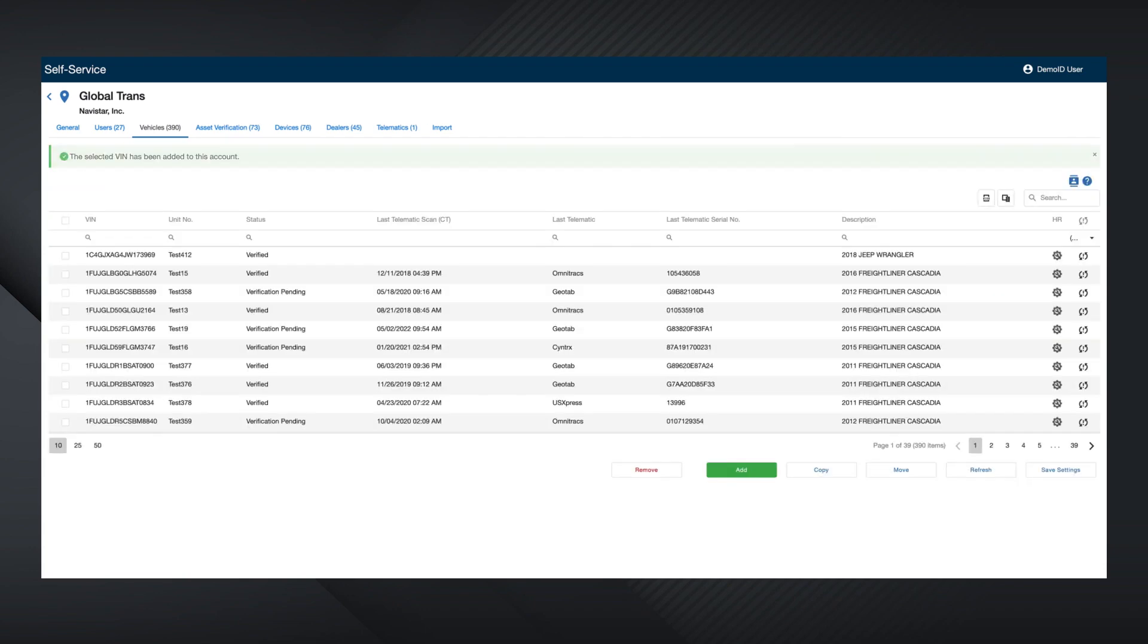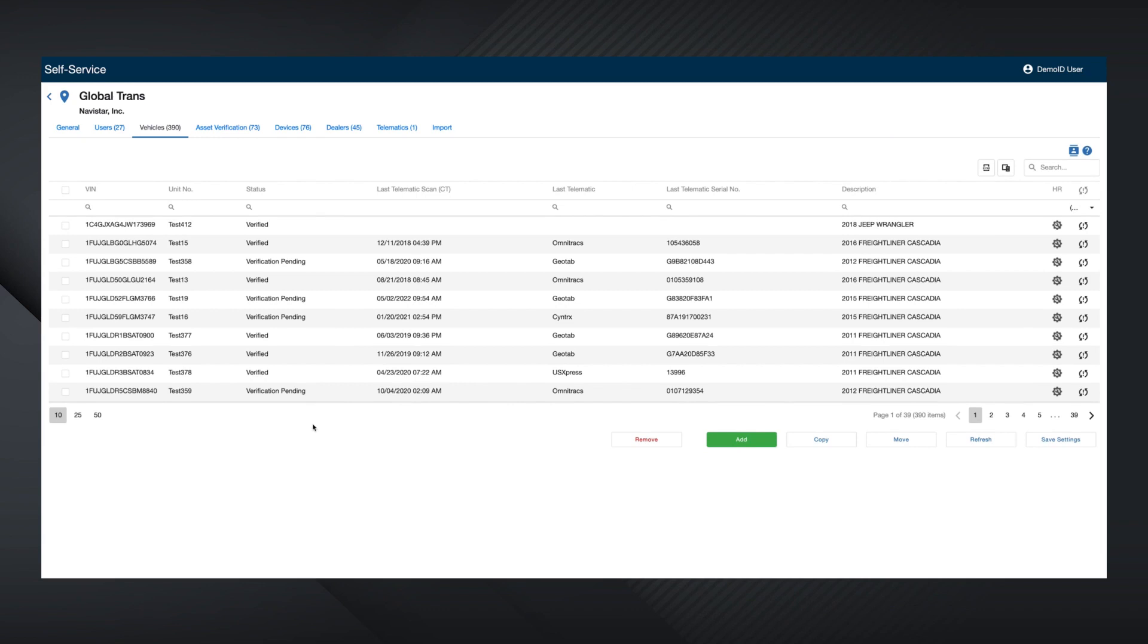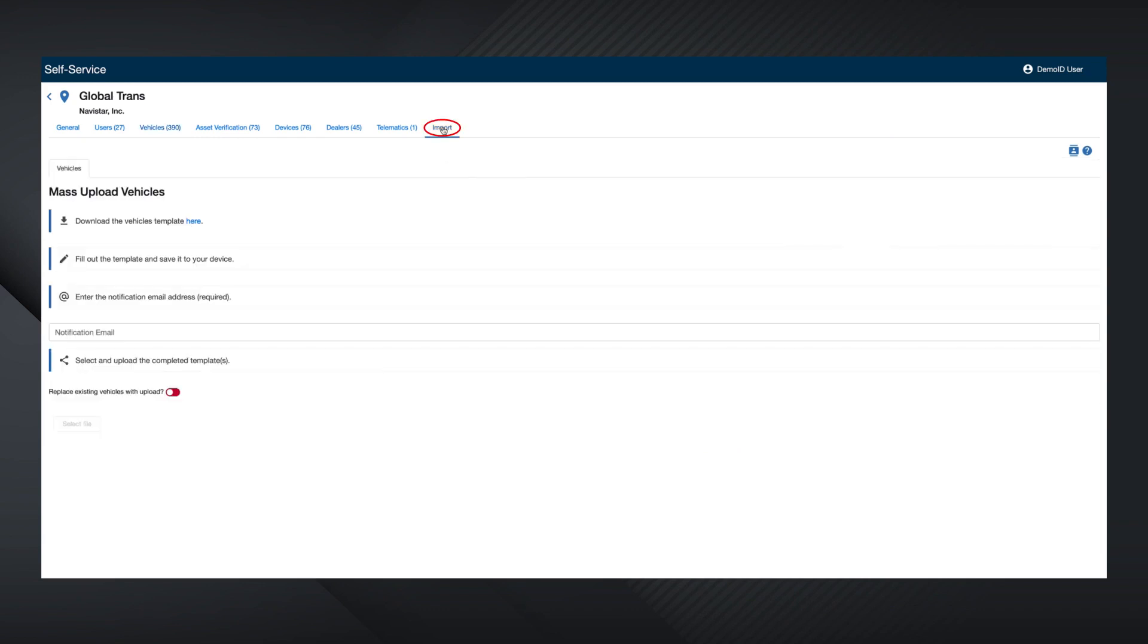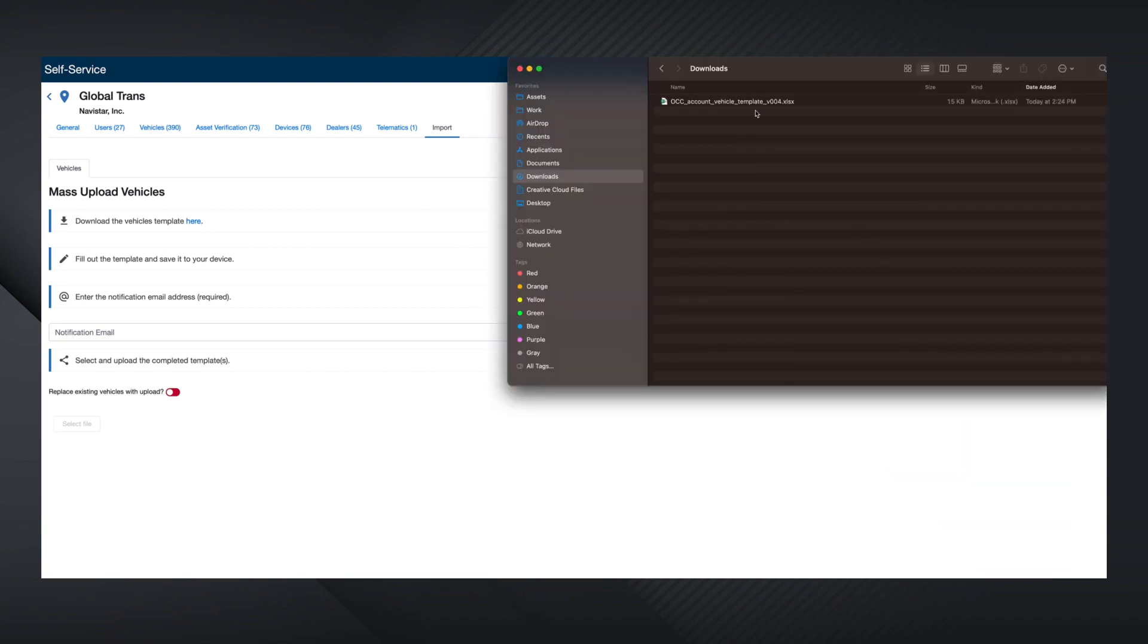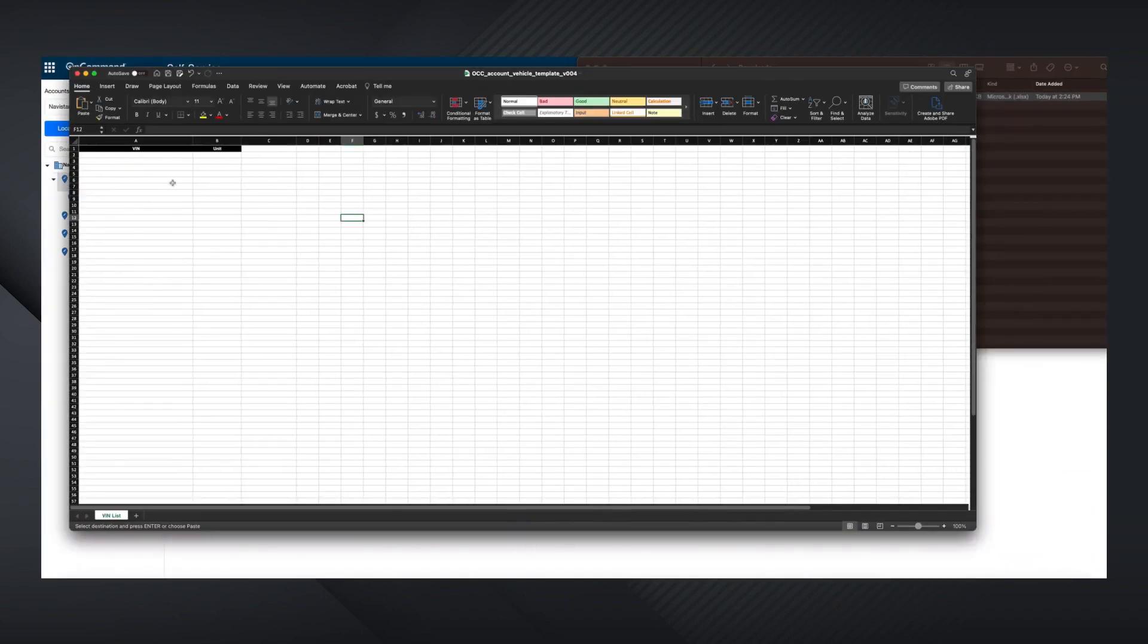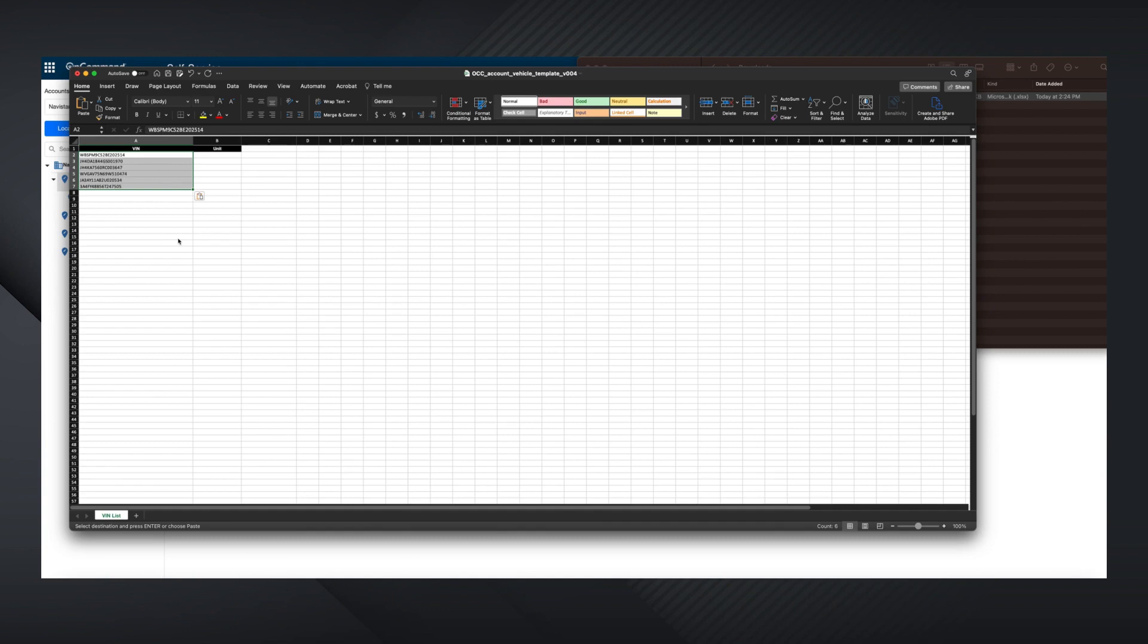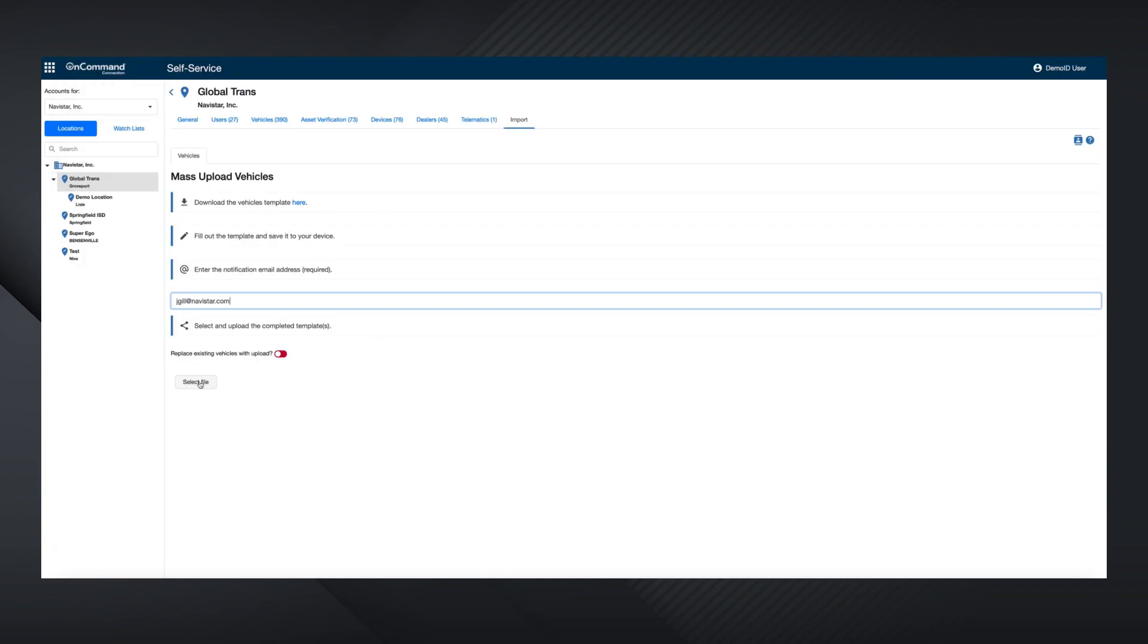To import multiple vehicles, simply click the Import tab and then download the Excel template. Copy and paste your list of VINs and unit numbers into this document, again using the full VIN. Save the document, then return to the OCC import interface and upload the file.